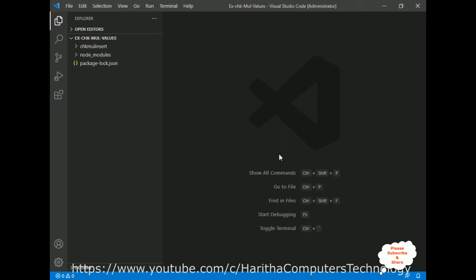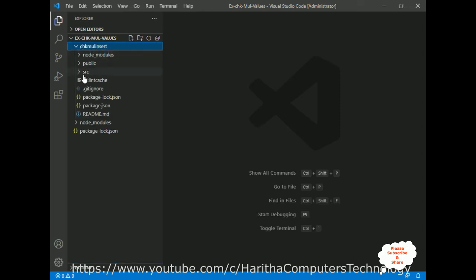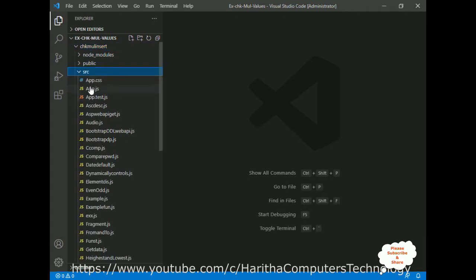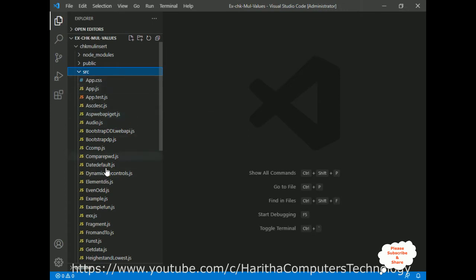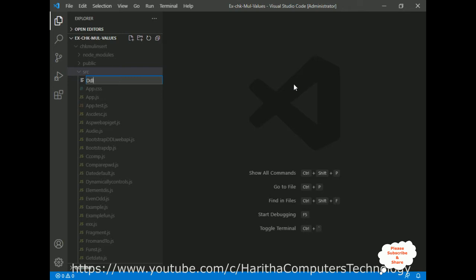I am using Visual Studio Code to create a React.js application. Just to save time, I have already created one project called 'chkmalinsert' in this folder. Let me expand my project. In my project there is a source folder. Inside the source folder, notice all these .js files are components — whether state or functional — and I am creating a new file called 'ddl_dynamic.js'.